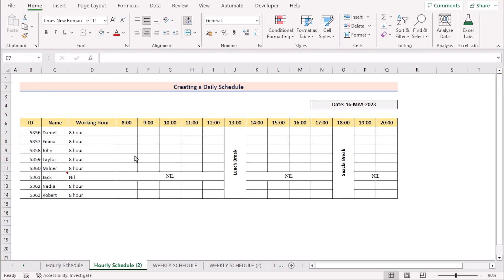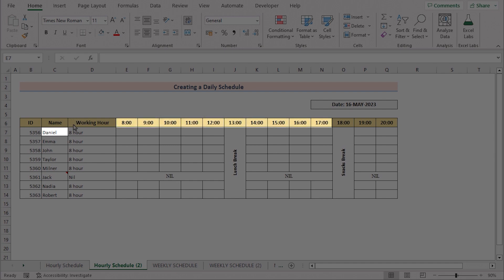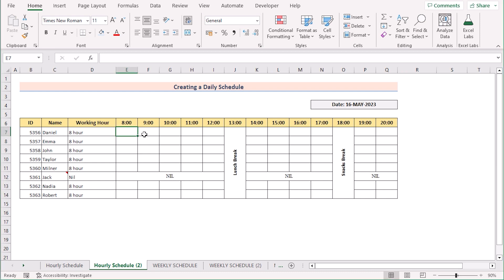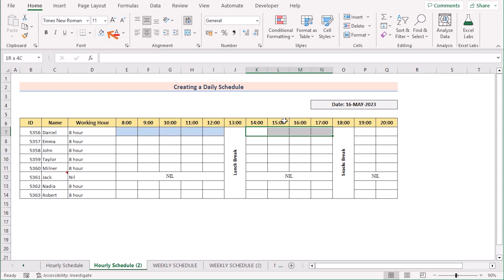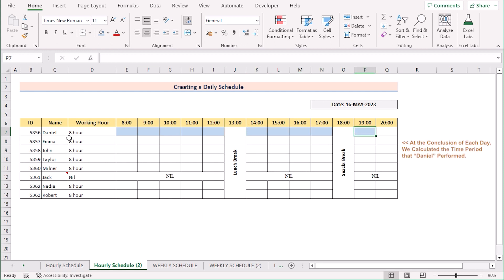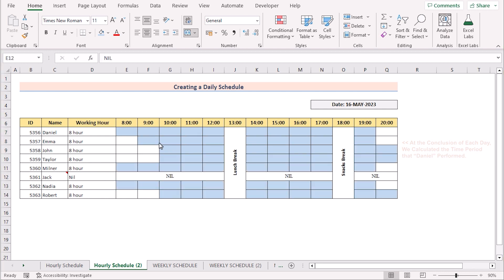Now suppose you want to mark the working hours of the employees as well. For example, Daniel worked from 8 AM to 5 PM and you want to mark it. To do that, go to the cells where the time is 8 AM to 5 PM, go to the Home tab, and color them with a new color. You can do the same for the rest of the sections. If you fill in the other employees' working hours with color, you get your perfect daily schedule on the screen like this. So that's creating a daily schedule.